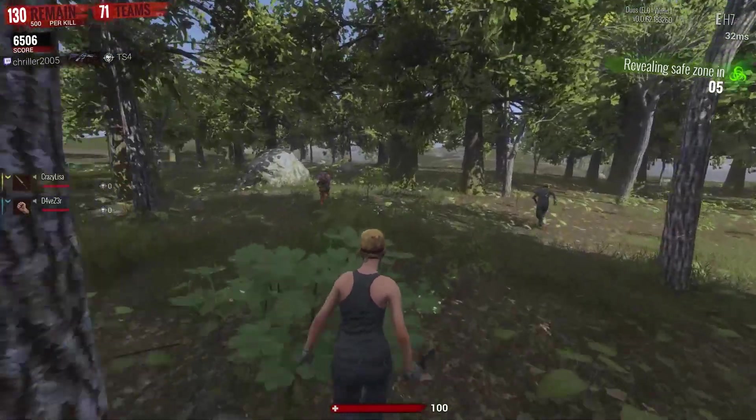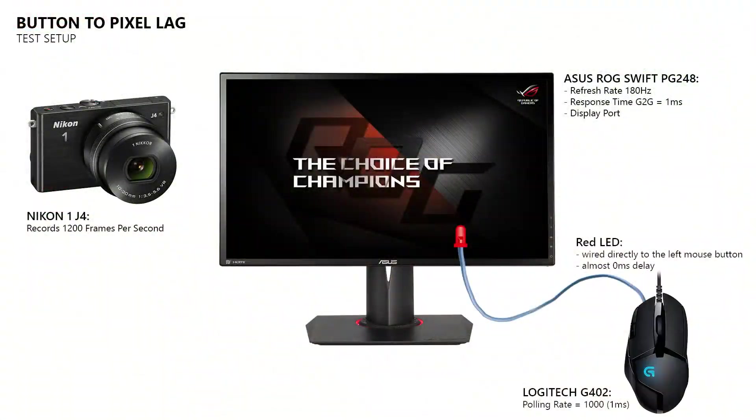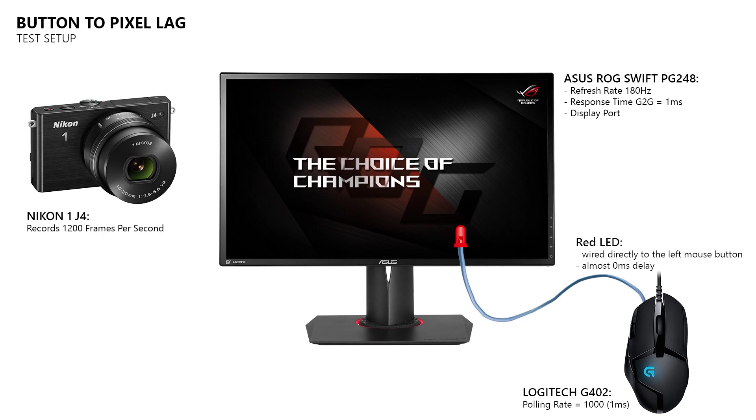Now, how do I measure the responsiveness of a game? For that I use a high speed camera, a gaming monitor, and a mouse which has a LED connected directly to its left mouse button, which will turn on when I press it.